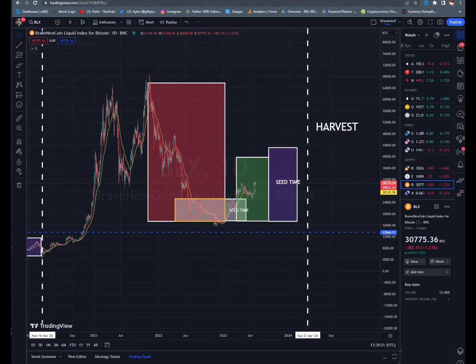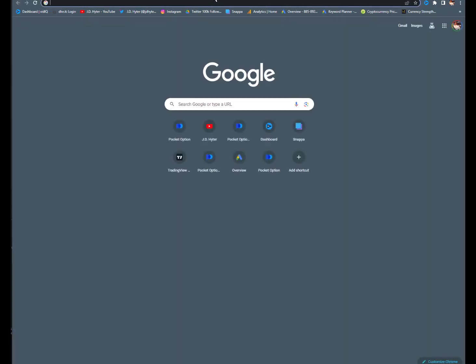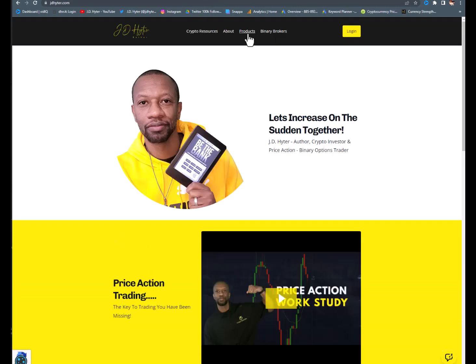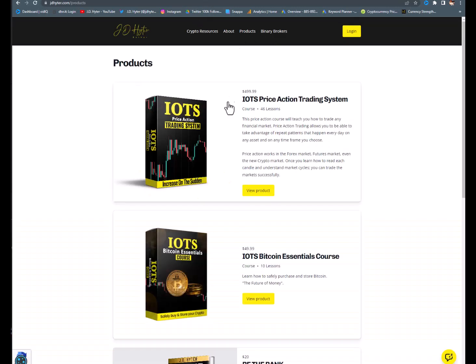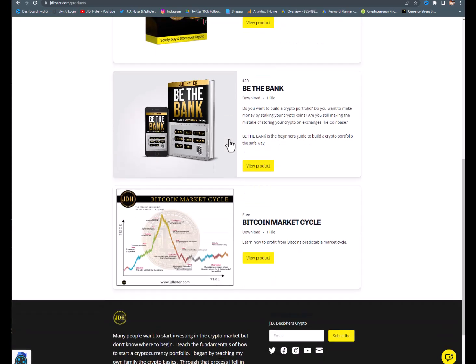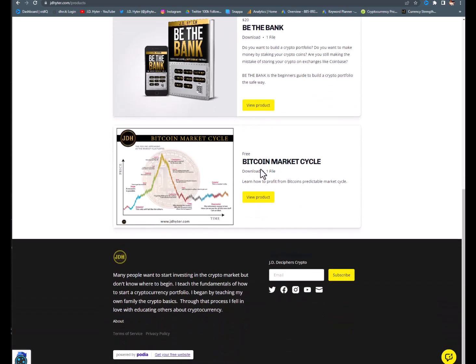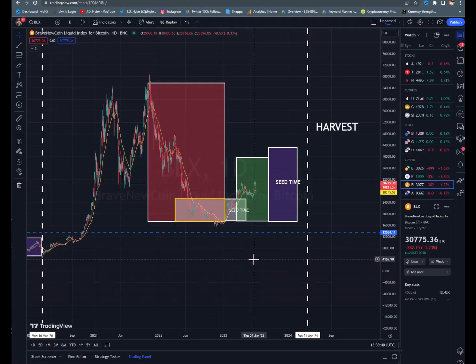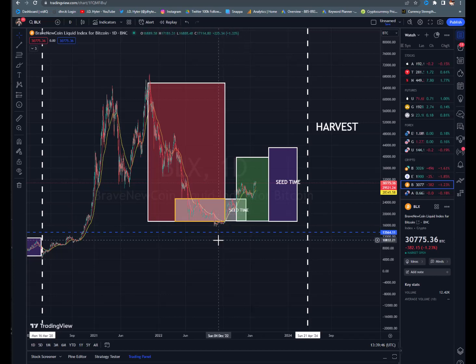Go to JDHeider.com, scroll to the bottom right here, and learn about the Bitcoin market cycle — it's a free download. I go deeper into everything I just showed you on that chart. That's your bonus for watching to the end. I greatly appreciate you guys. Remember to like, share, and subscribe.